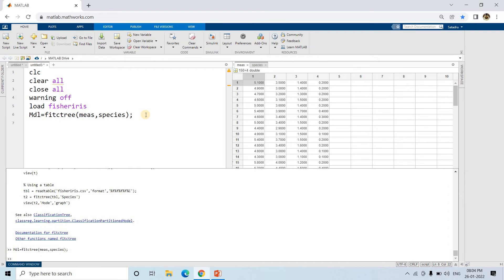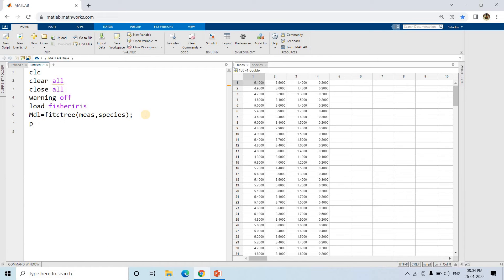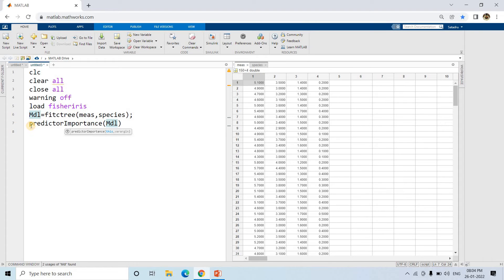MATLAB internally computes variable importance and gives us results using the function `predictorImportance`. Predictors are nothing but our input features - we want to know which one is important, and that is why the function is called `predictorImportance`. You pass the model name to it and you can store the result in a variable `imp`.